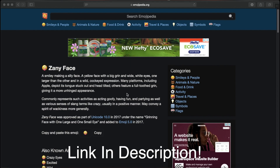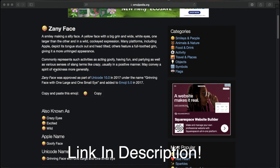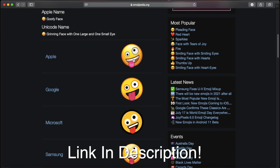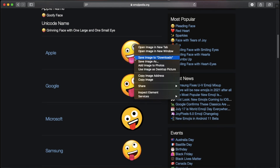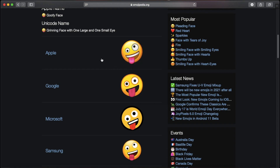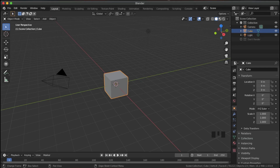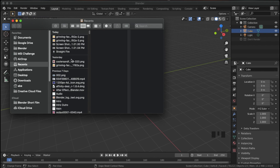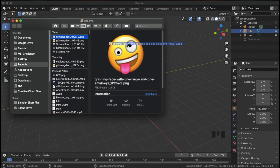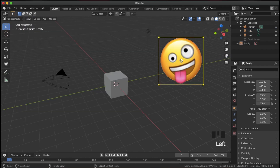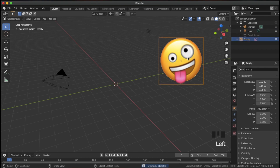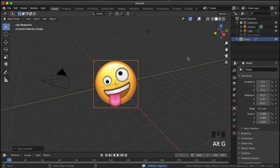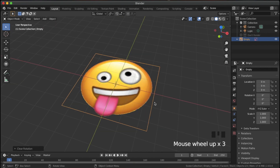This site is called Emojipedia and I'm going to use this crazy face here. Down here we have image versions of it — I'm going to be using the Apple one. Right click and save that image to downloads. Now go into Blender, open up the file browser, and just drag that face into Blender, then delete the default cube.